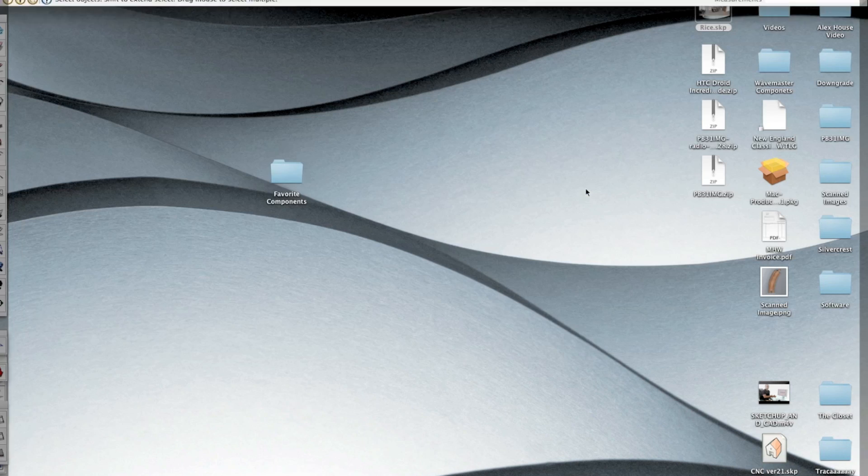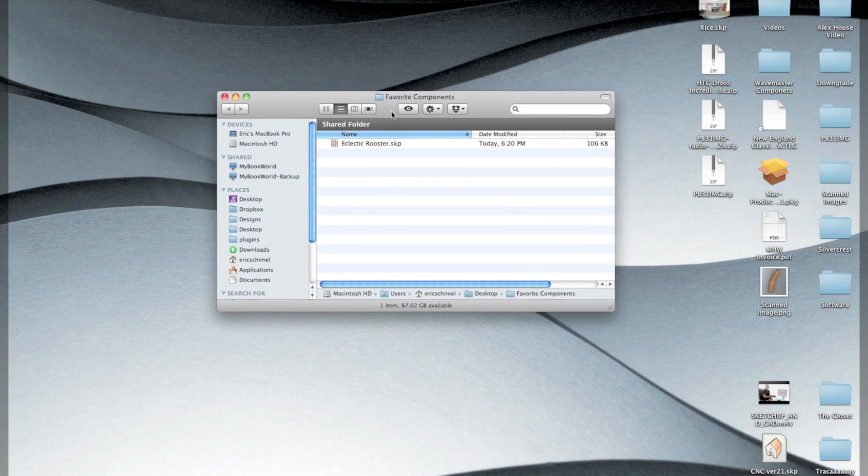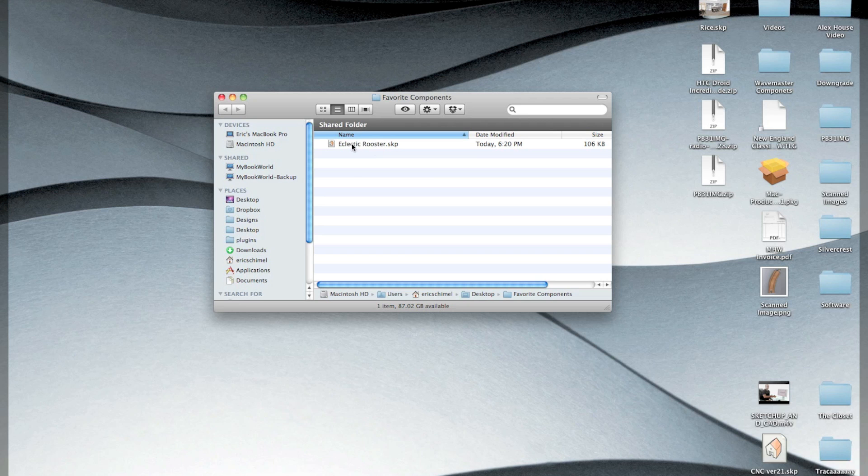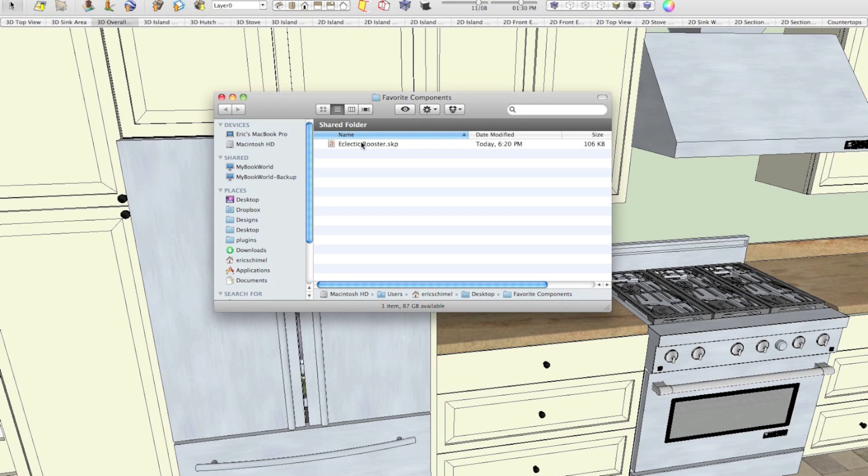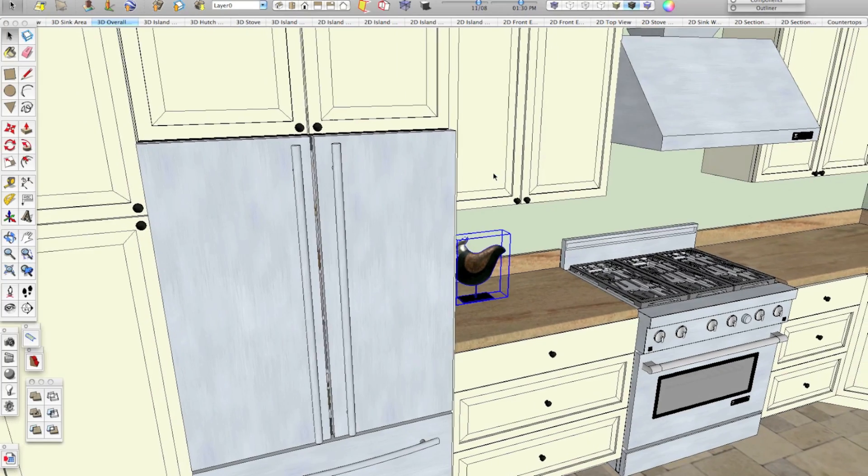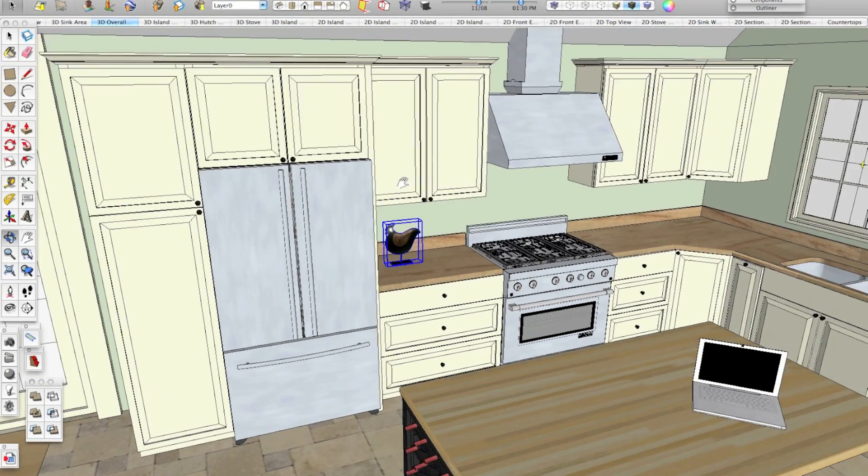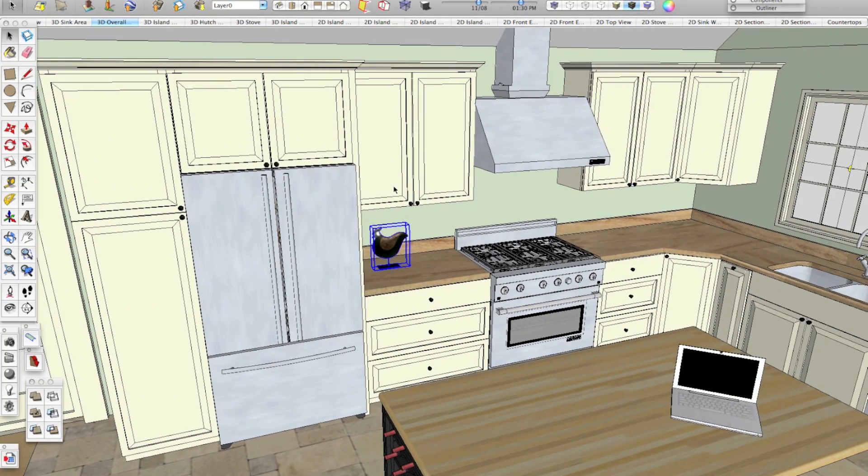If we take a look at the desktop and go into that folder, we'll see we have the eclectic rooster saved in there. Now the next step is to get this rooster bookmarked into SketchUp or more to the point, we want to get that folder called favorite components bookmarked in SketchUp. That's really easy to do.